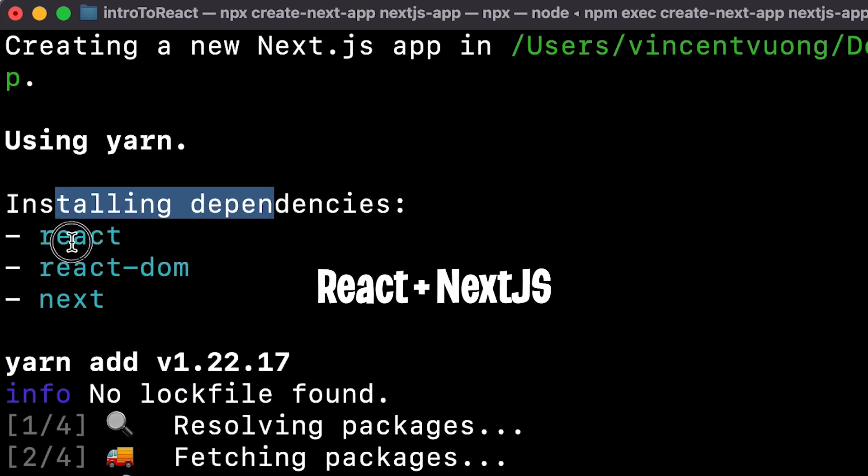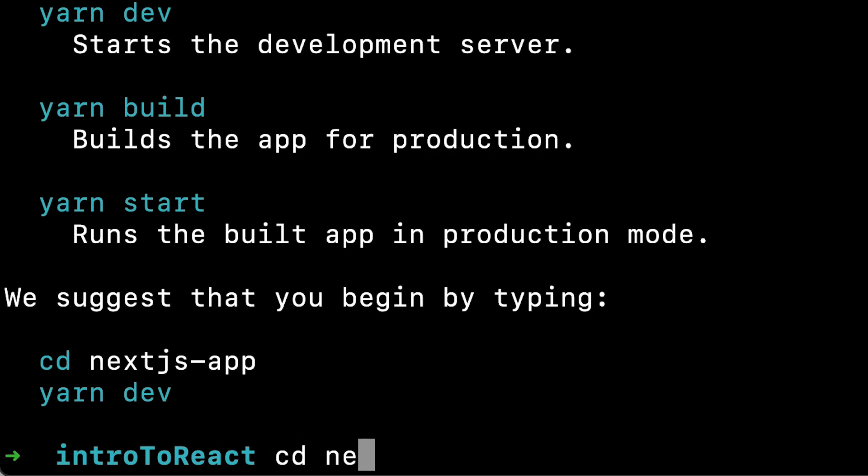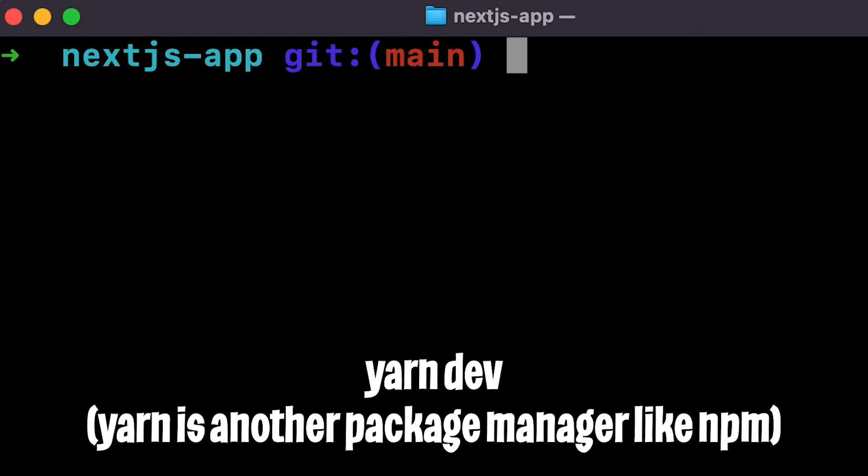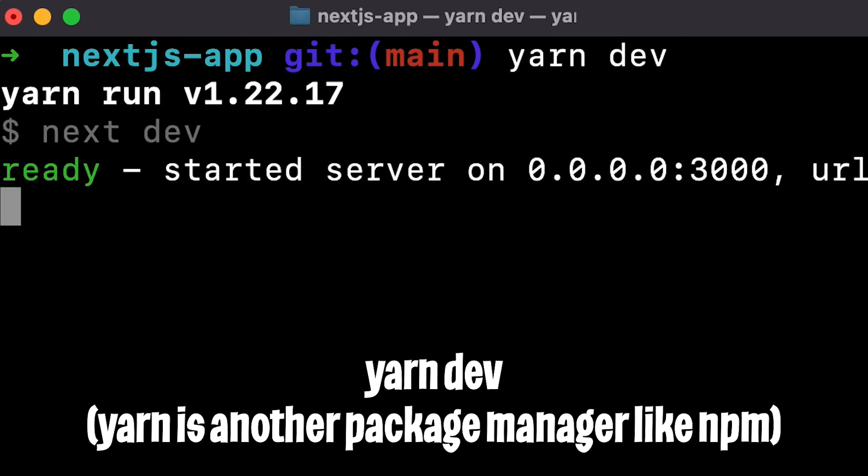And as you can see, the dependencies are React, React DOM, and Next. And once it's finished, just do CD Next.js-app and hit Enter. And now to run the application, just run yarn space dev and hit Enter.